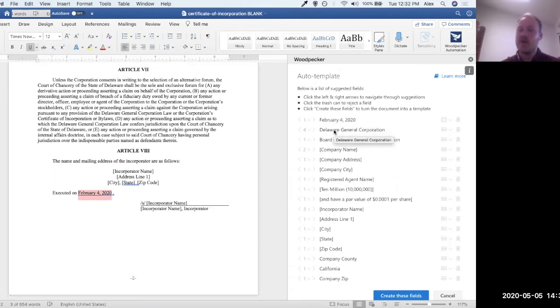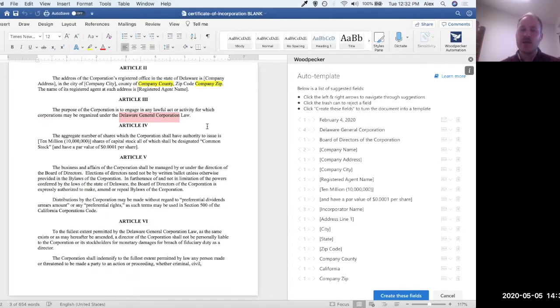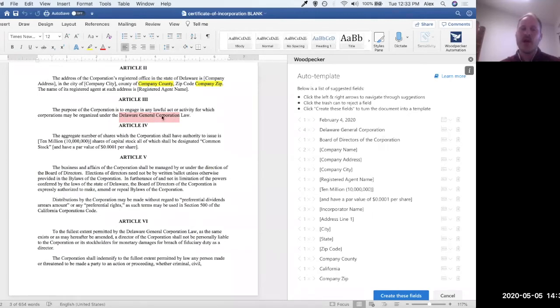Now let's go down to the next one. I'll click on the arrow here. And you can see that this highlights Delaware General Corporation. You can see that it missed law at the end here. It's actually supposed to be Delaware General Corporation law. You can also see that this isn't something that looks like it's going to change. This looks like it's pretty static.